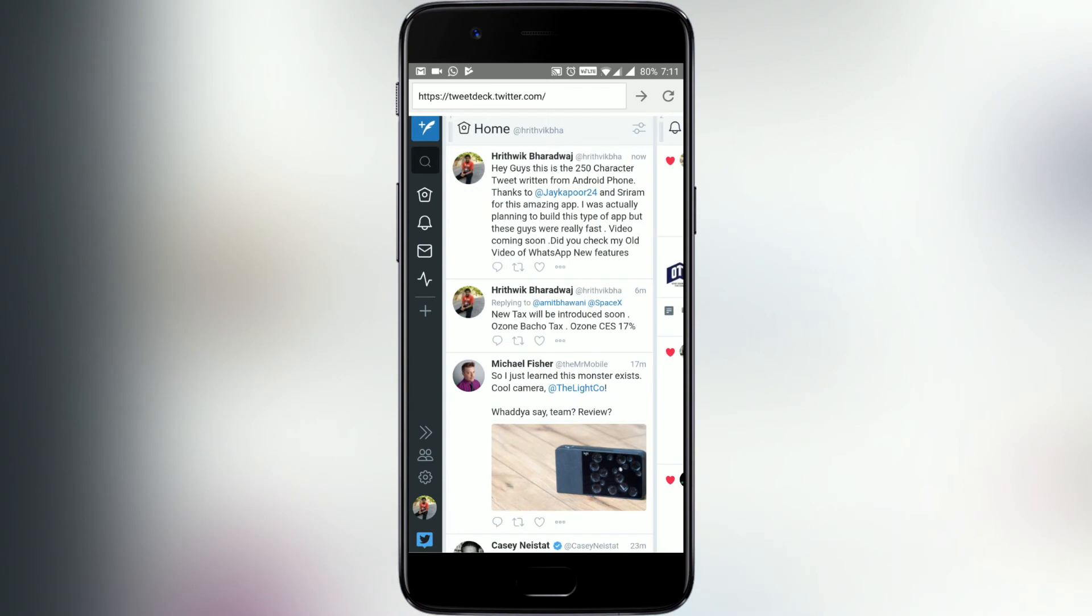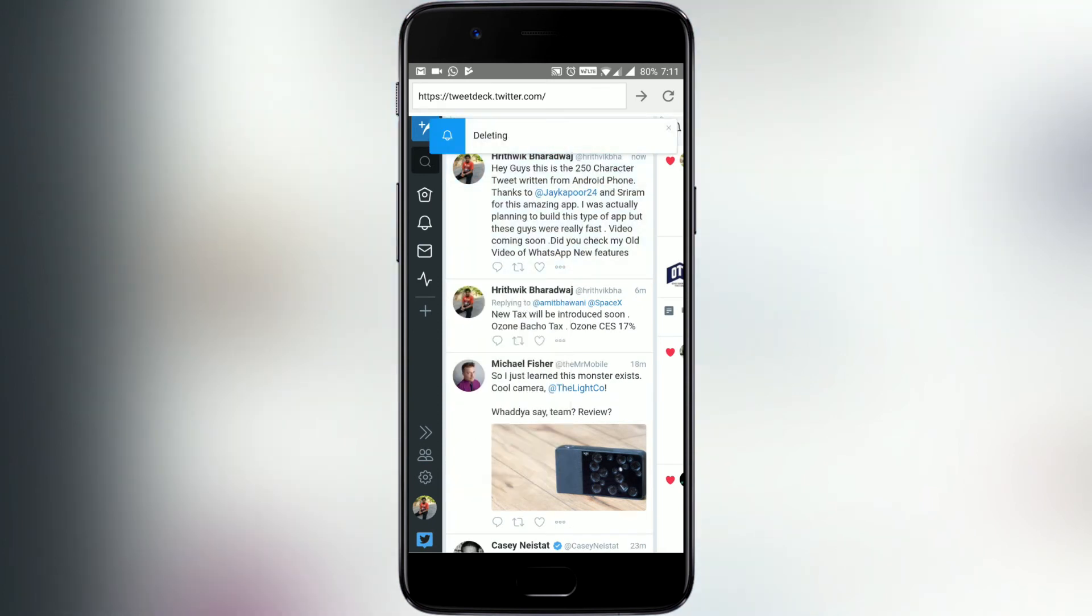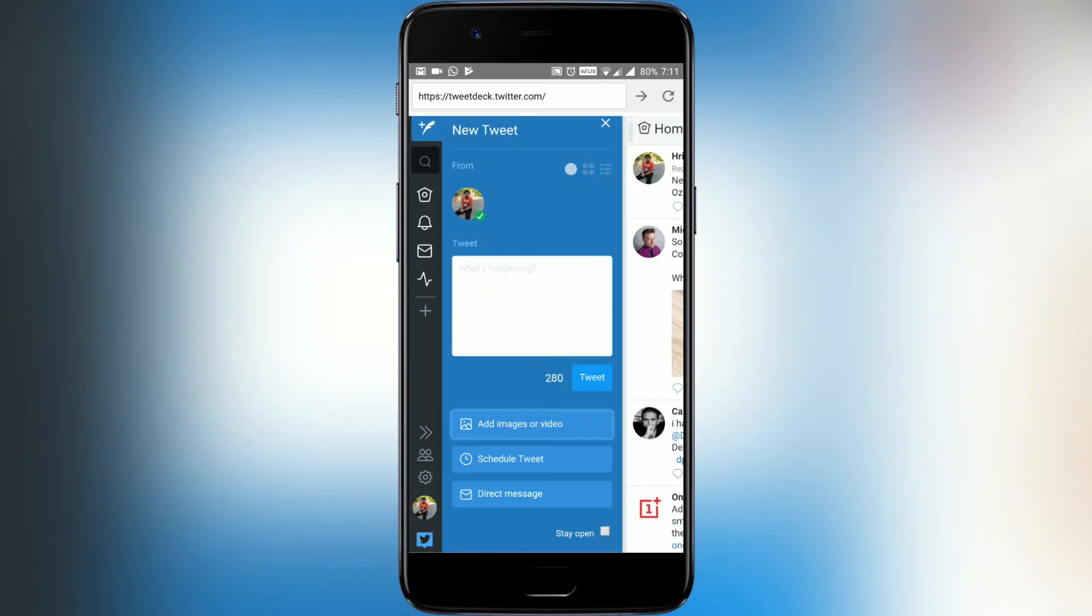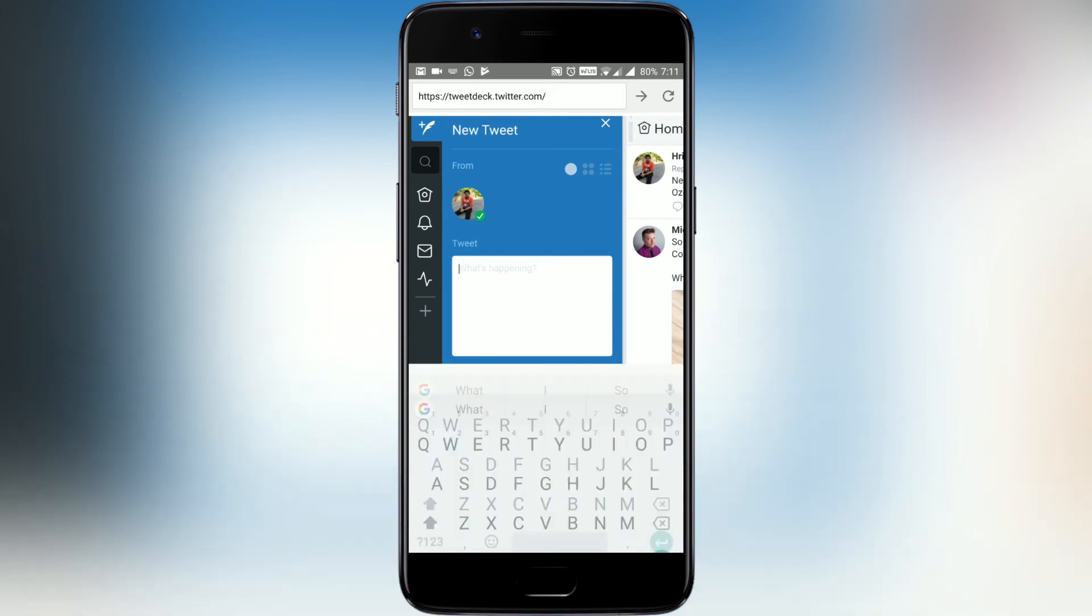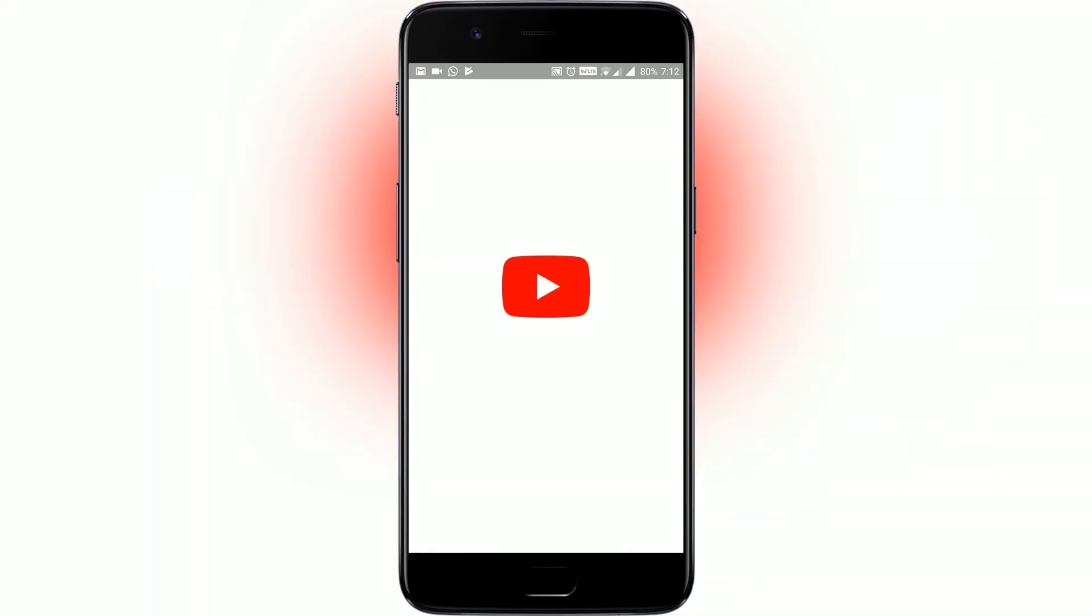Let me inform you that this is in beta stage and will get updates to fix the image adding option which doesn't work now. Huge shout out to Jay Kapoor and team for making this app for us. If you want to tweet 280 characters on PC or laptop, you can follow his guide which will also be linked in the description.